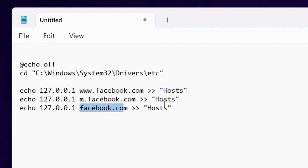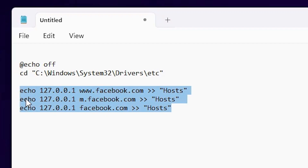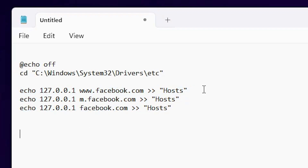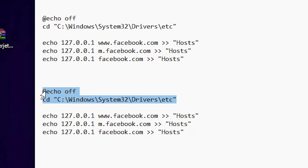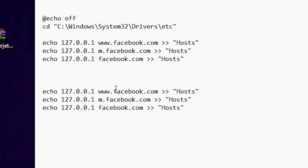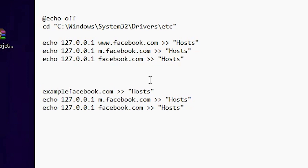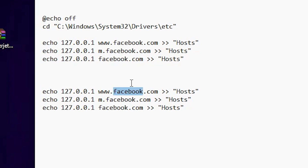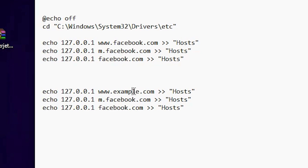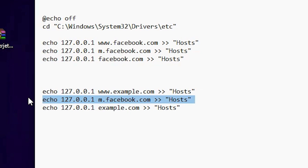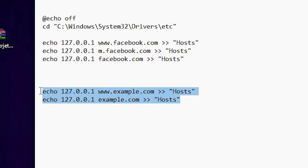Now I also block 'facebook.com'. You can copy this line and add your own website name — for example, type 'example.com'. Just copy the line and paste it, replacing the domain with whatever website you want to block.